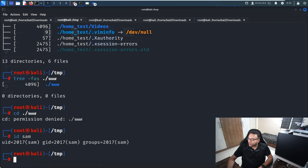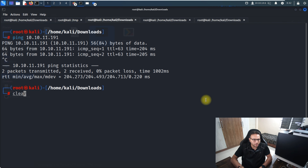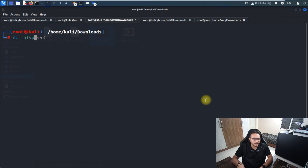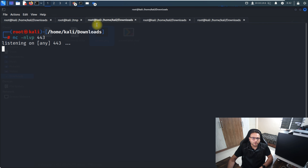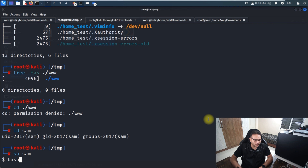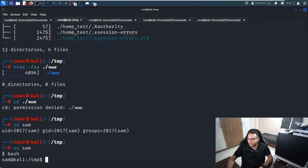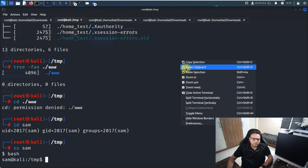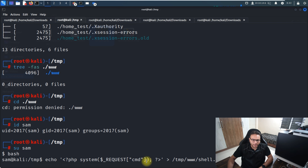Before proceeding, I set up a netcat listener since we're approaching the point where we can get a reverse shell. Then I switch user to sam using 'su sam'. From there, I create a PHP shell file — shell.php — using an echo command, and it's written into the www NFS mount at /www/shell.php.